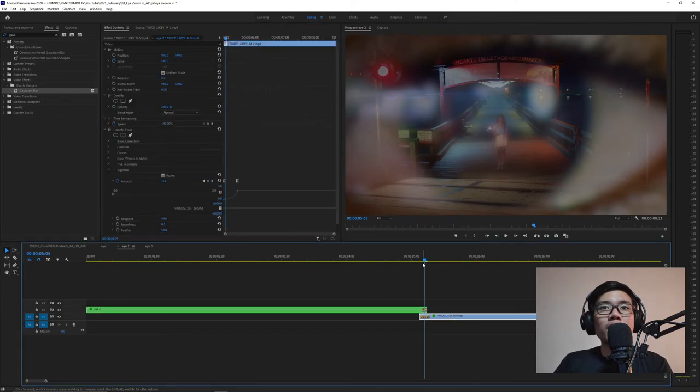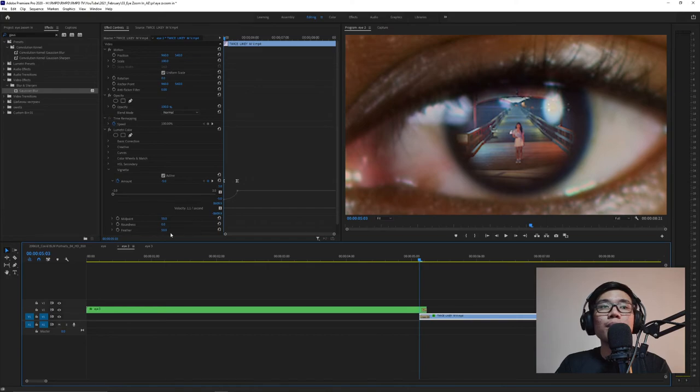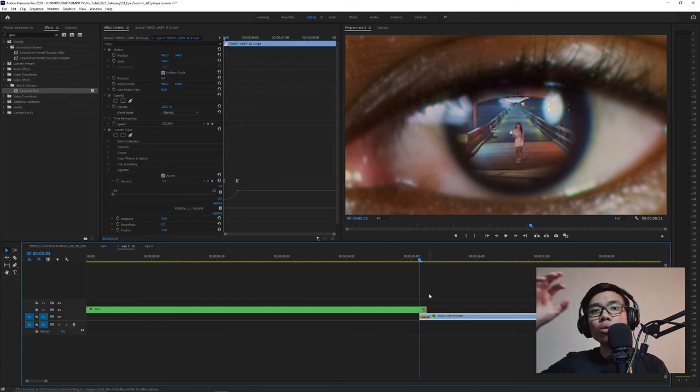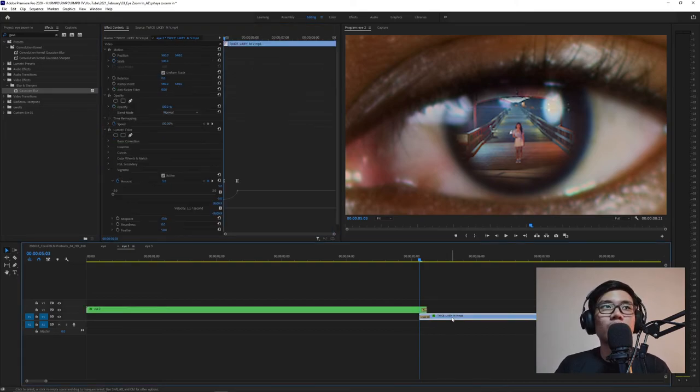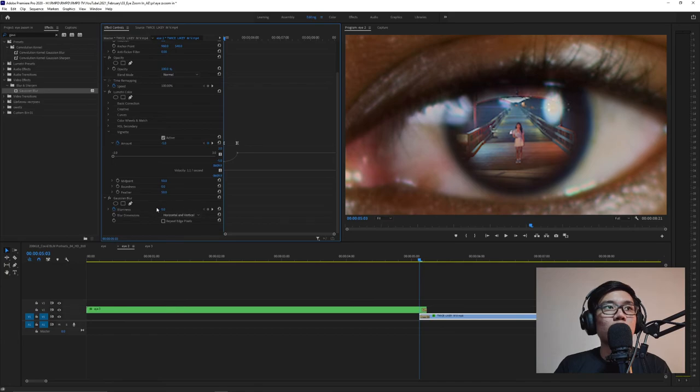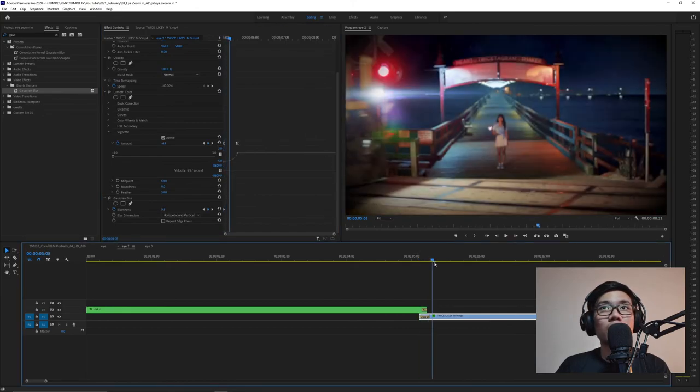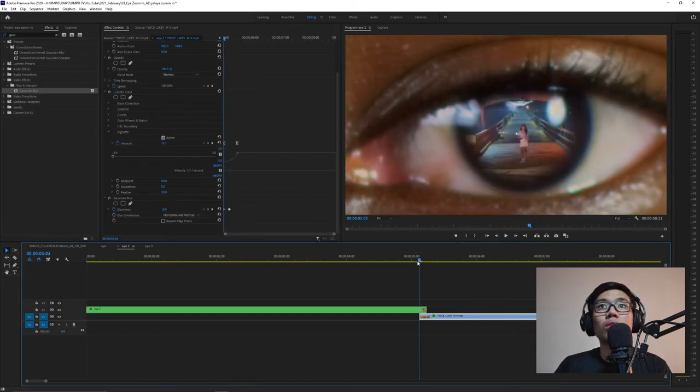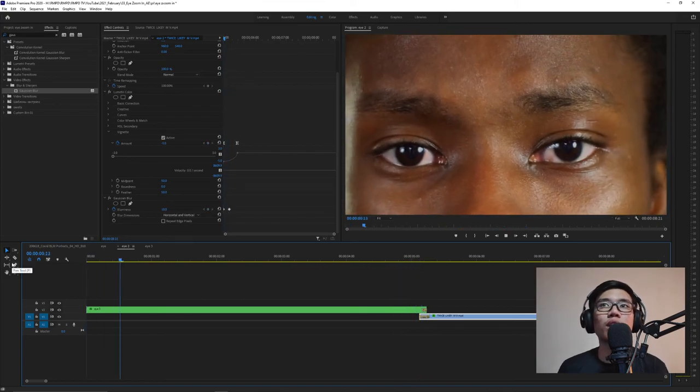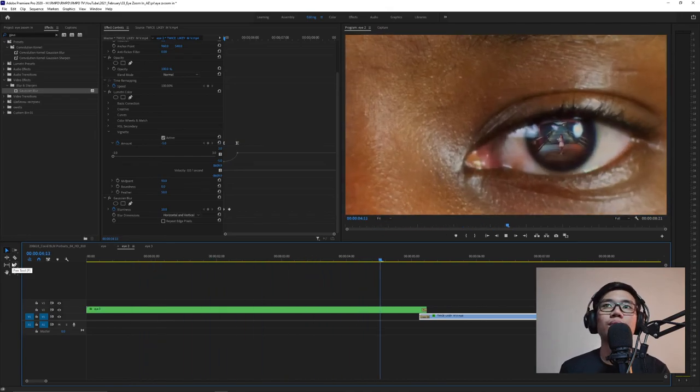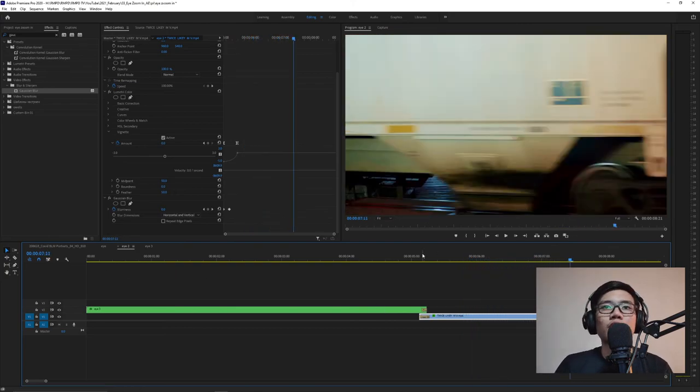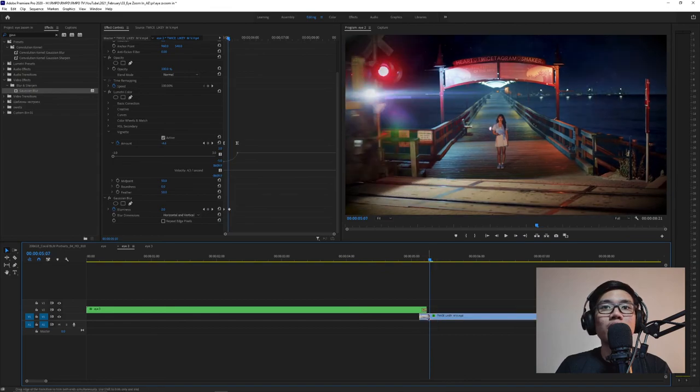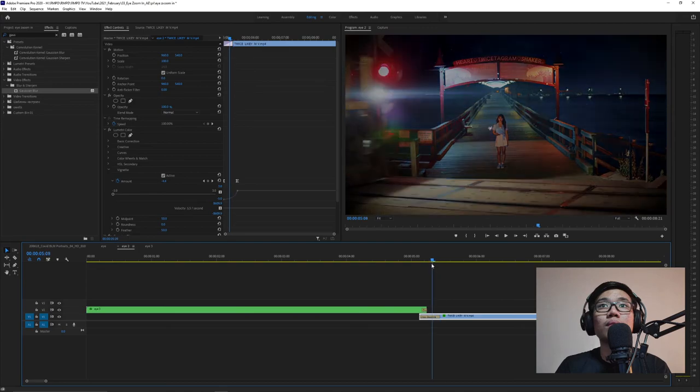Now for the TWICE Likey, same thing - add Gaussian blur but reversed, from blurred to normal. So just copy this and paste. Here from 10, then move it forward to 0. This is what it looks like. Let's add a bit more impact when it enters because it's too bright immediately.